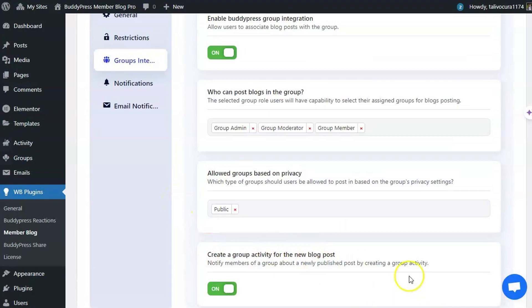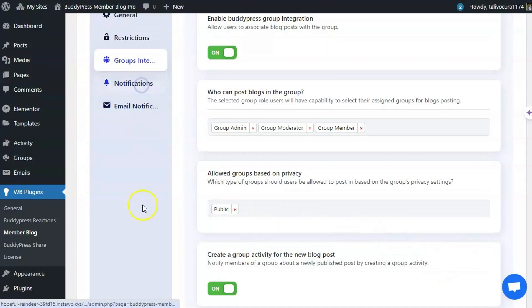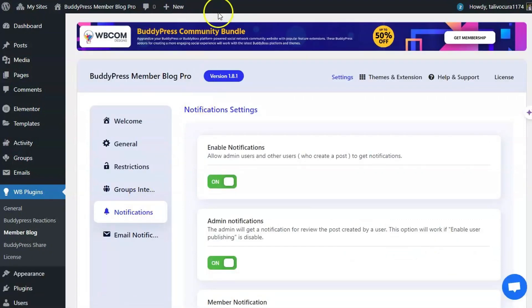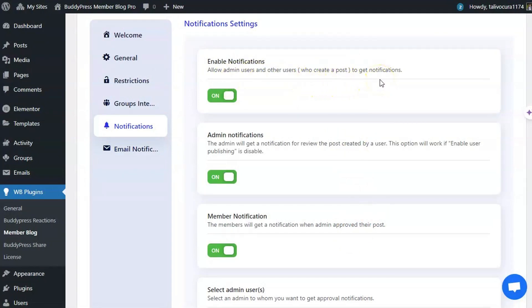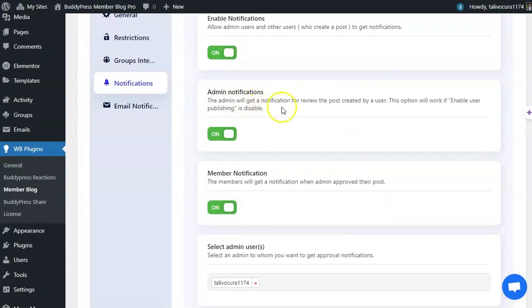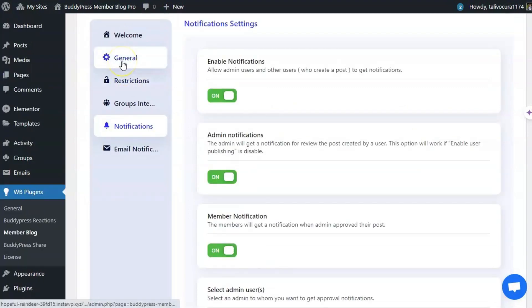This is done by creating a group activity indicating that a new blog post is published. In the Notification tab, you can enable options as per your requirement — allowing admins, users, and post creators to receive notifications. The admin notification will trigger a review notification for posts created by a user. This option works when user publishing is set to Pending Review.